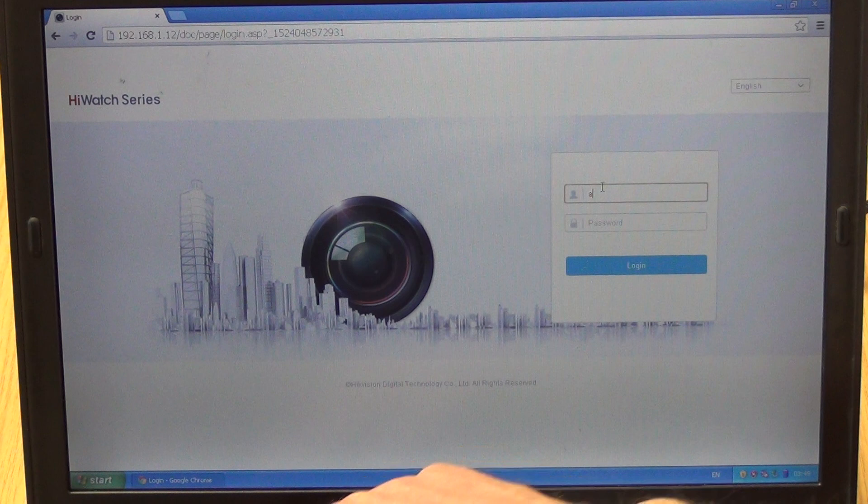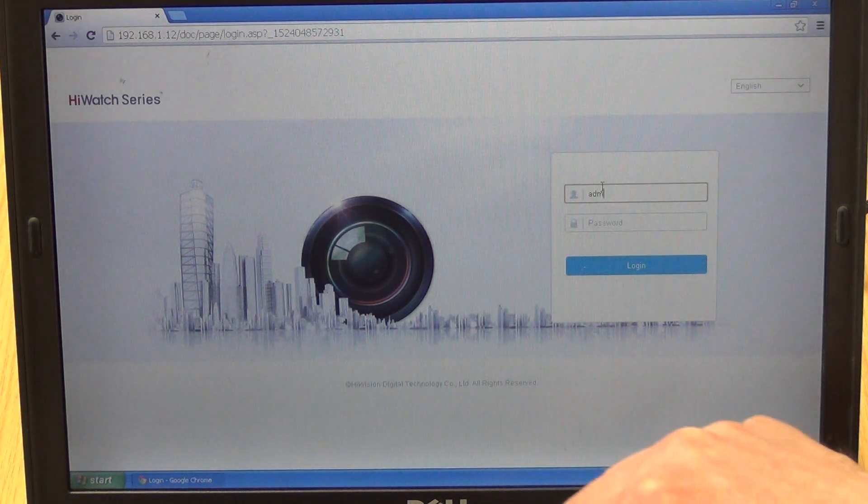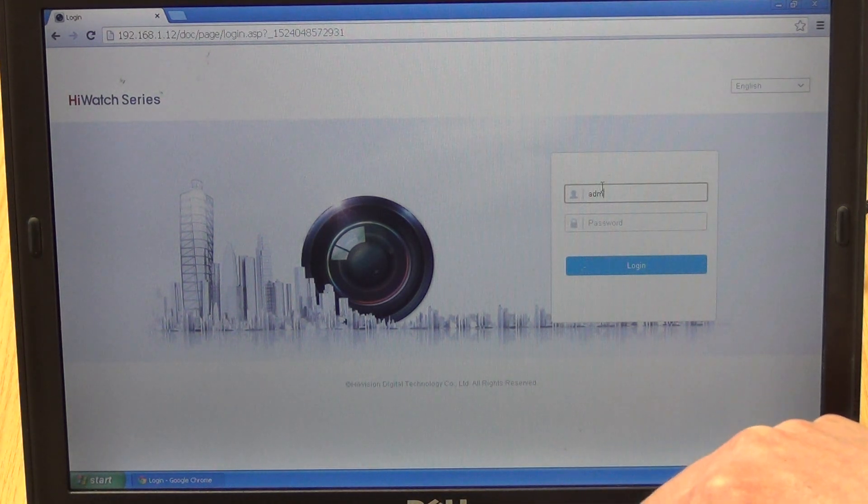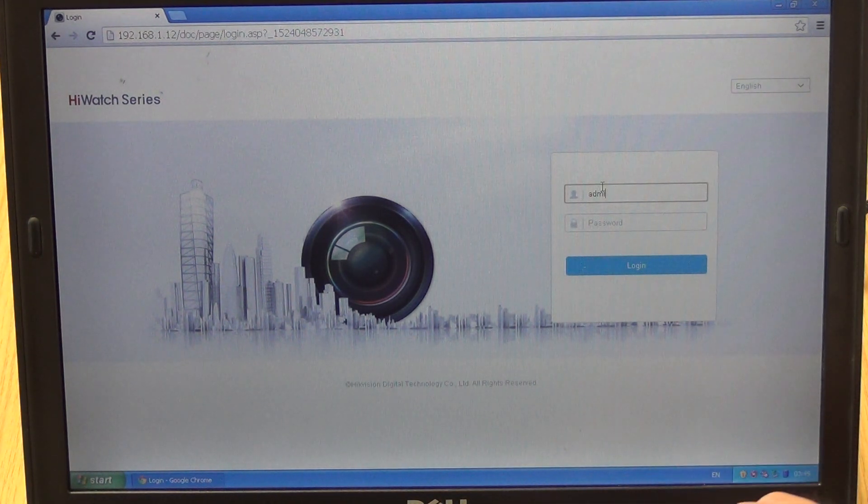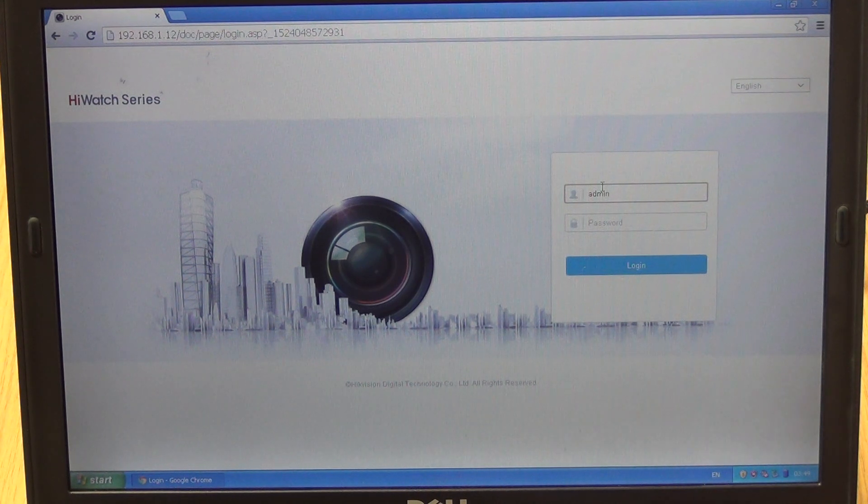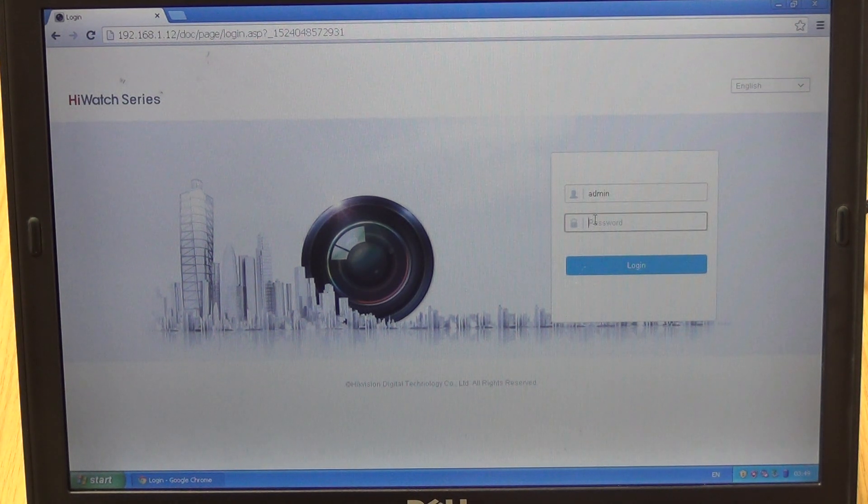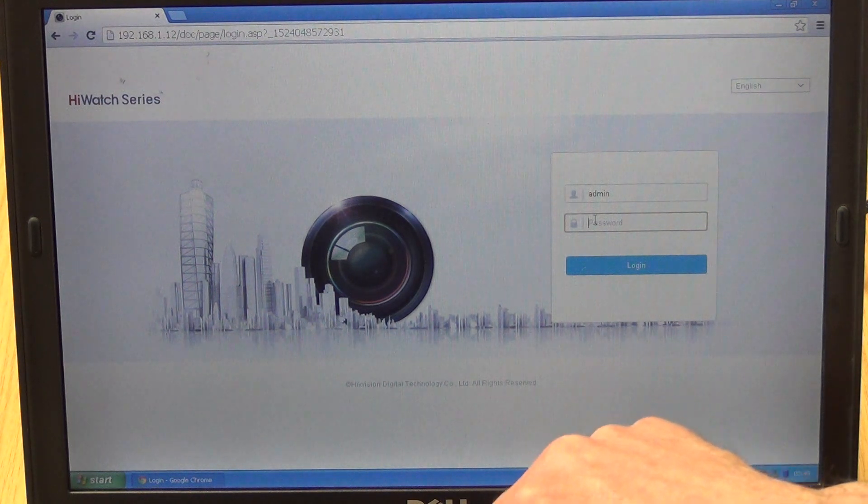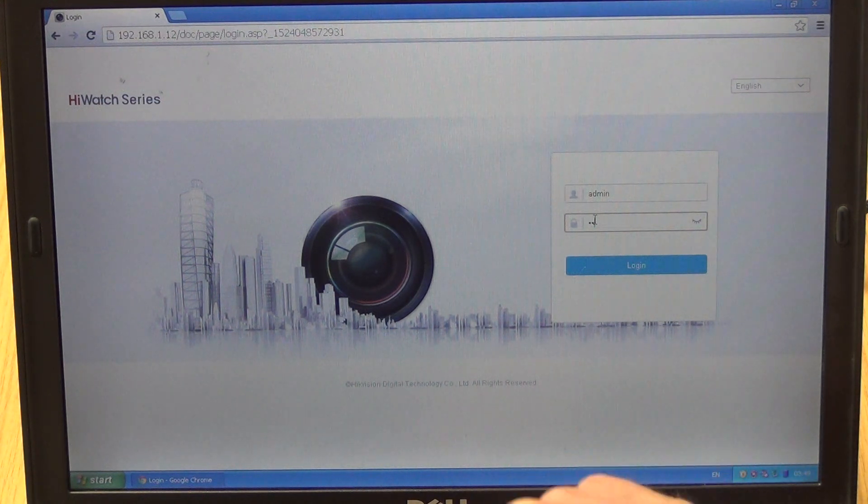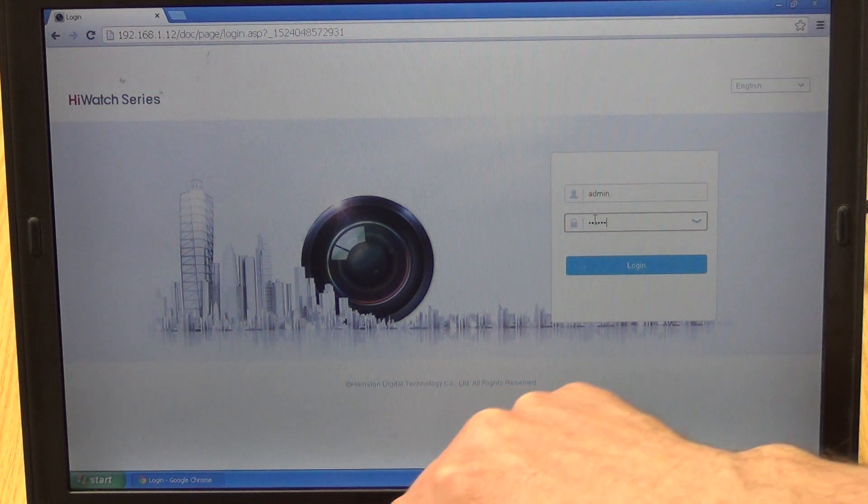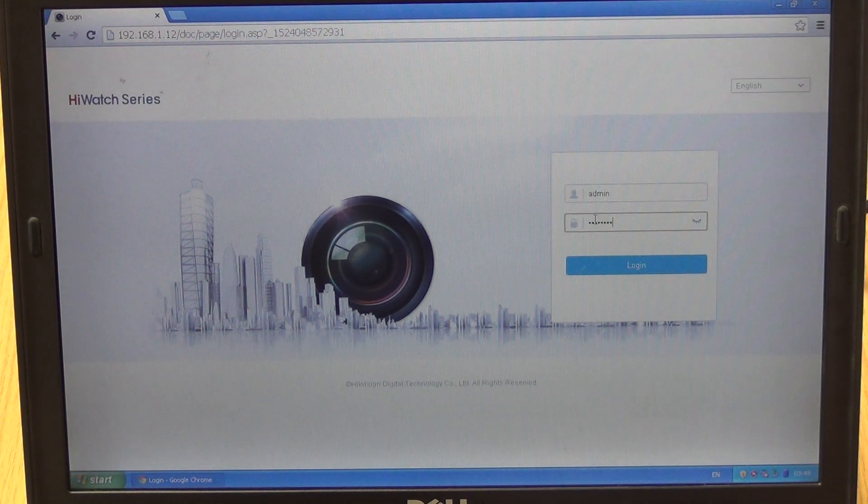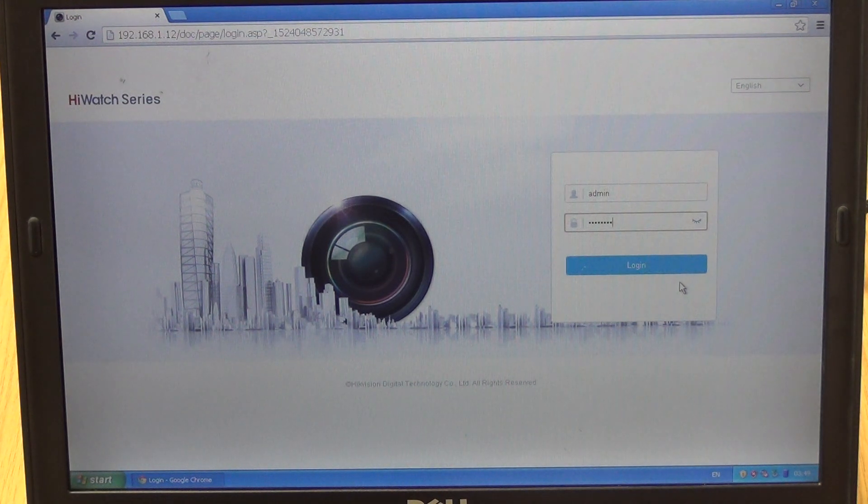I'm going to log in again with our password, so it's admin, and our password again is TV123456. Just log in.